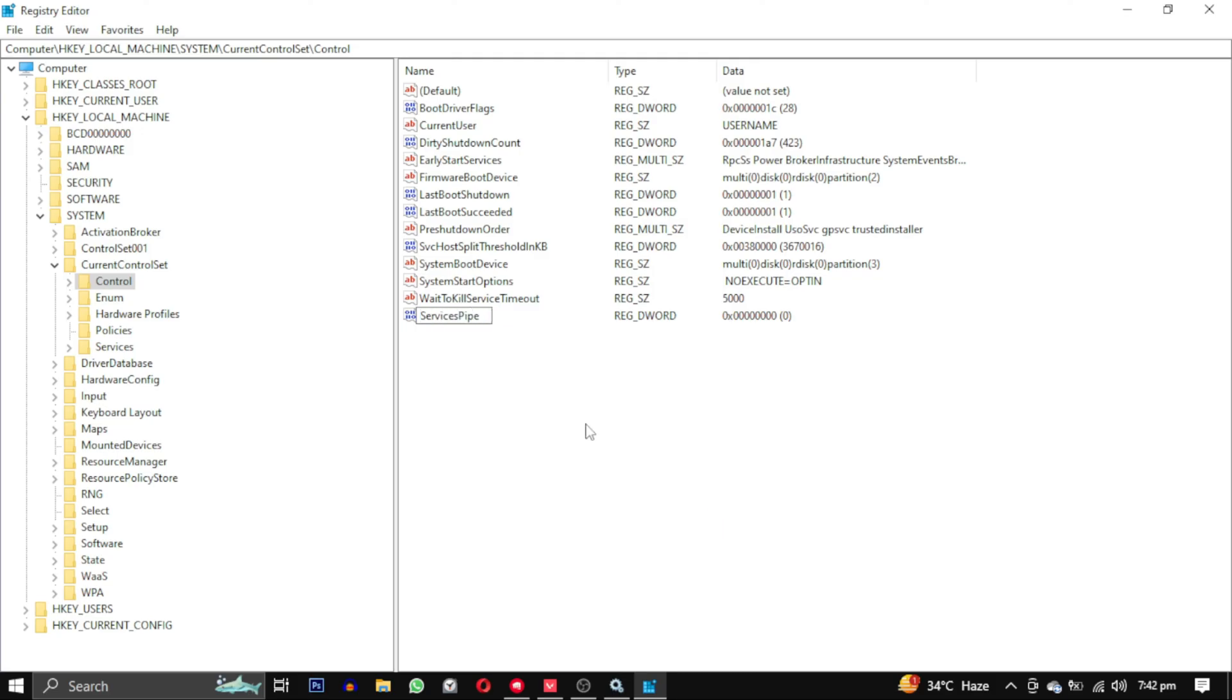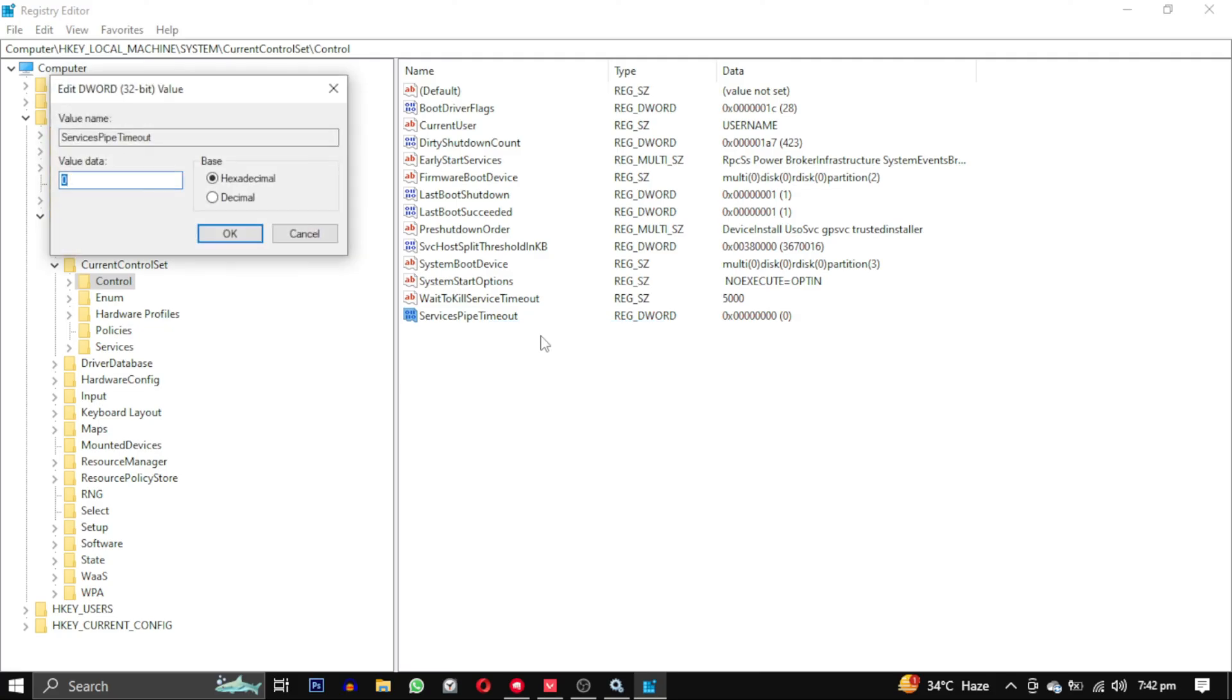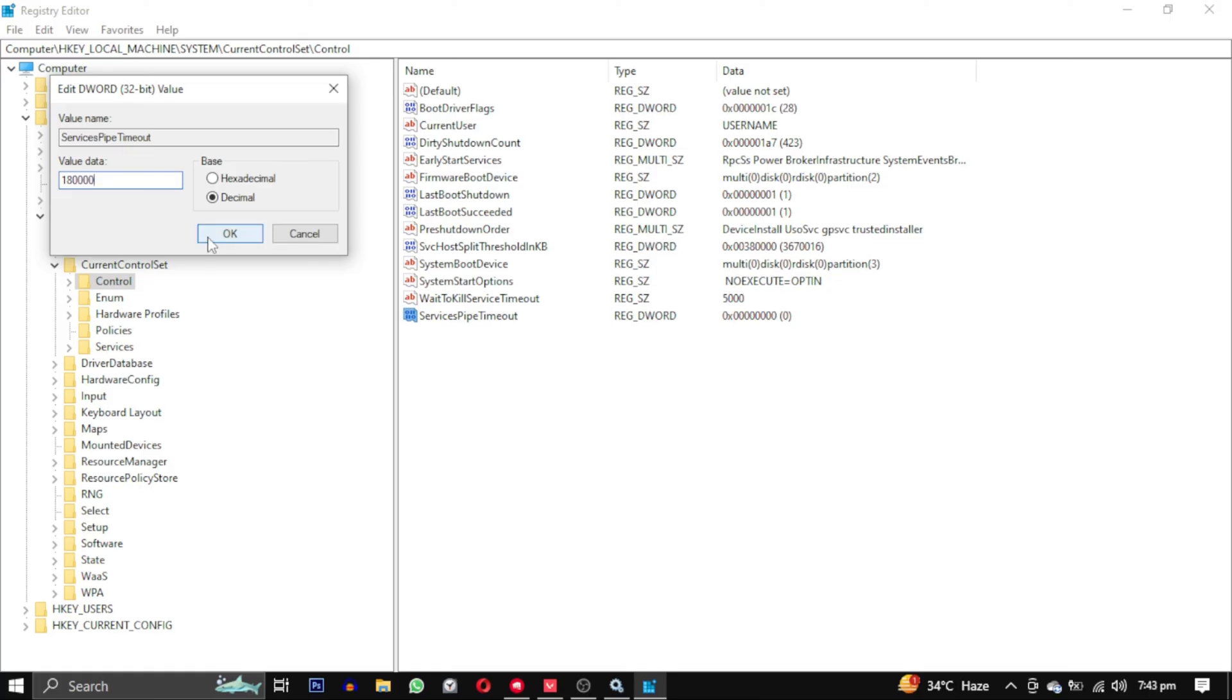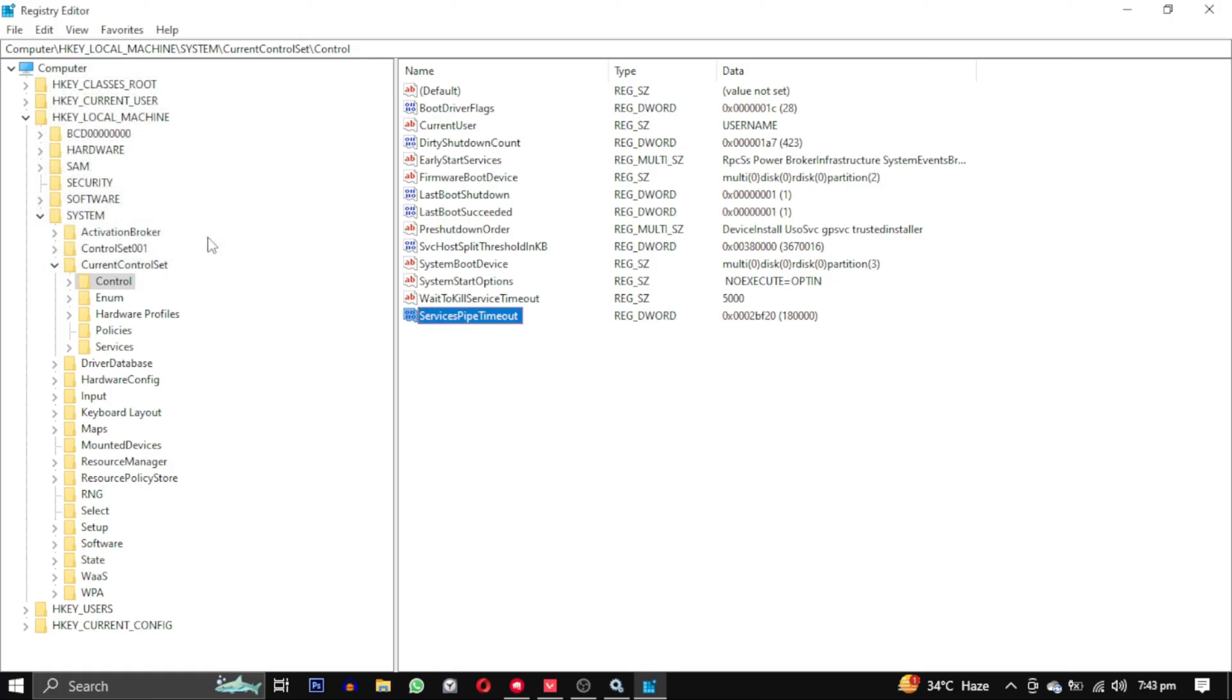Name it services pipe timeout. Right click on it and select modify. A small window will open. Change the base to decimal and set the value data to 180000. Then click on ok.